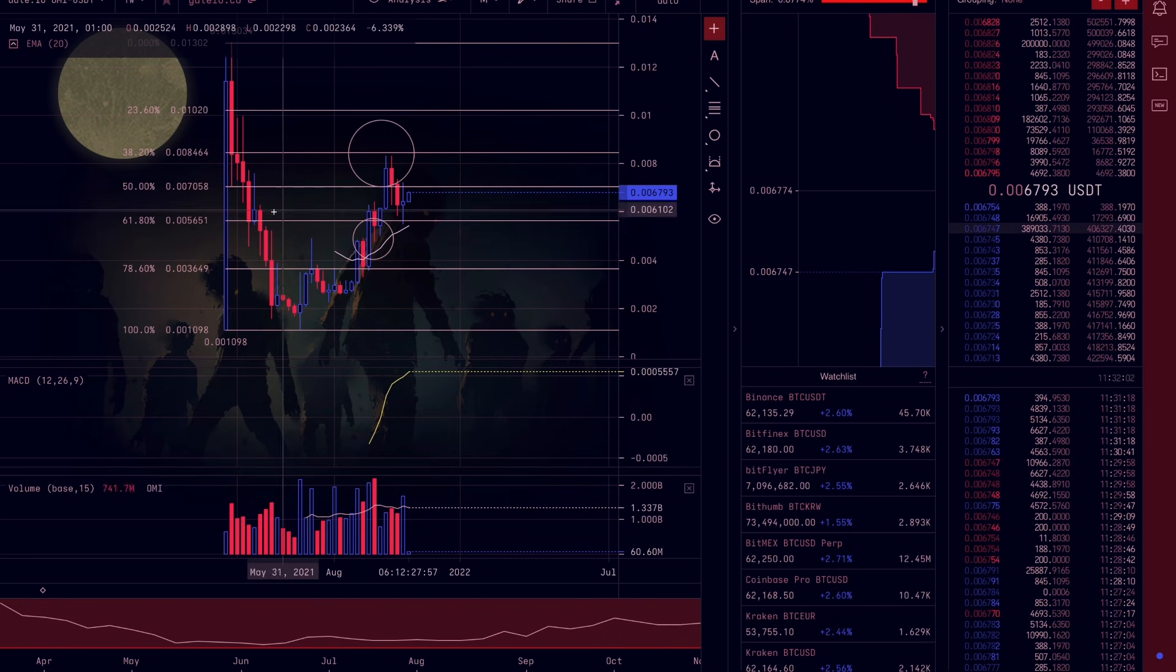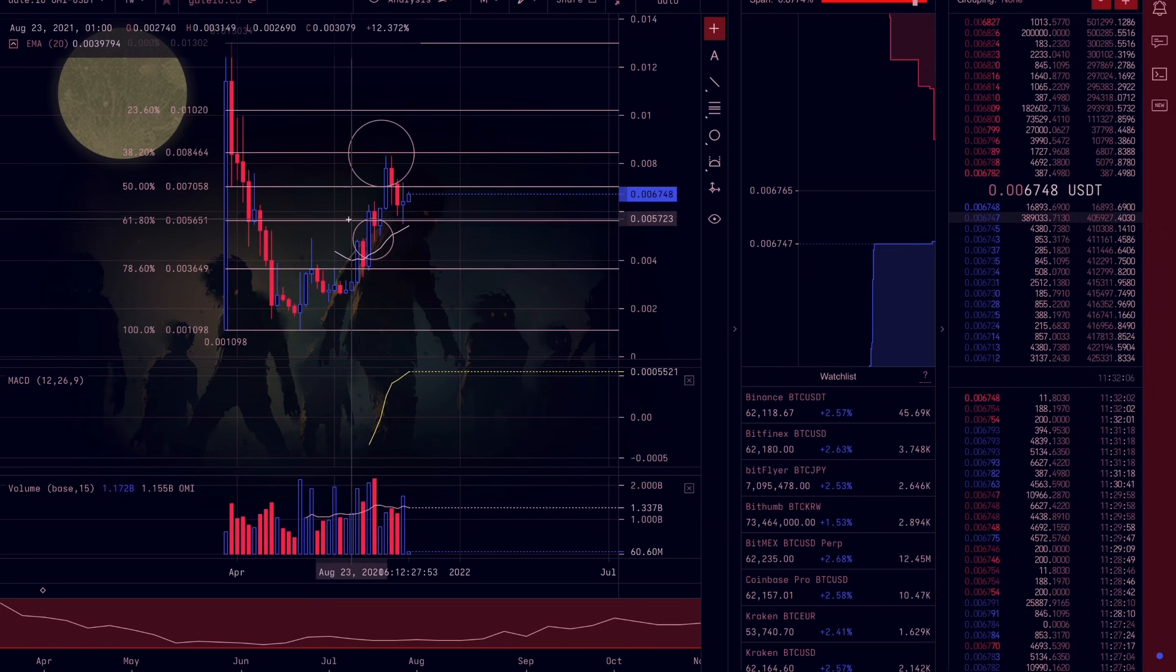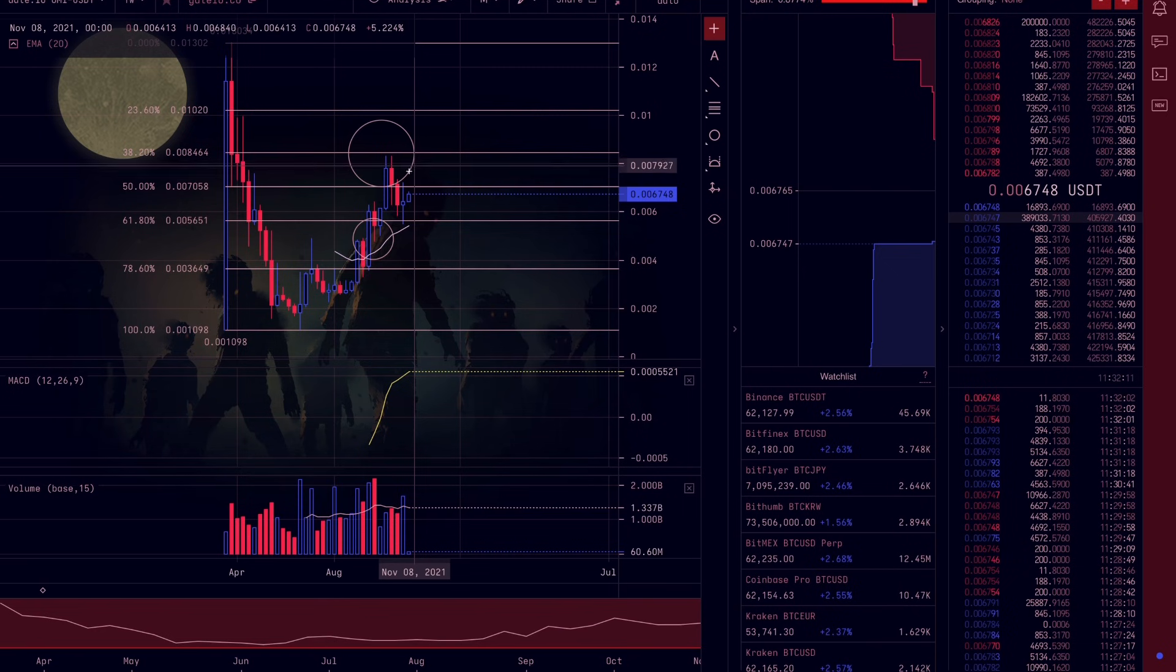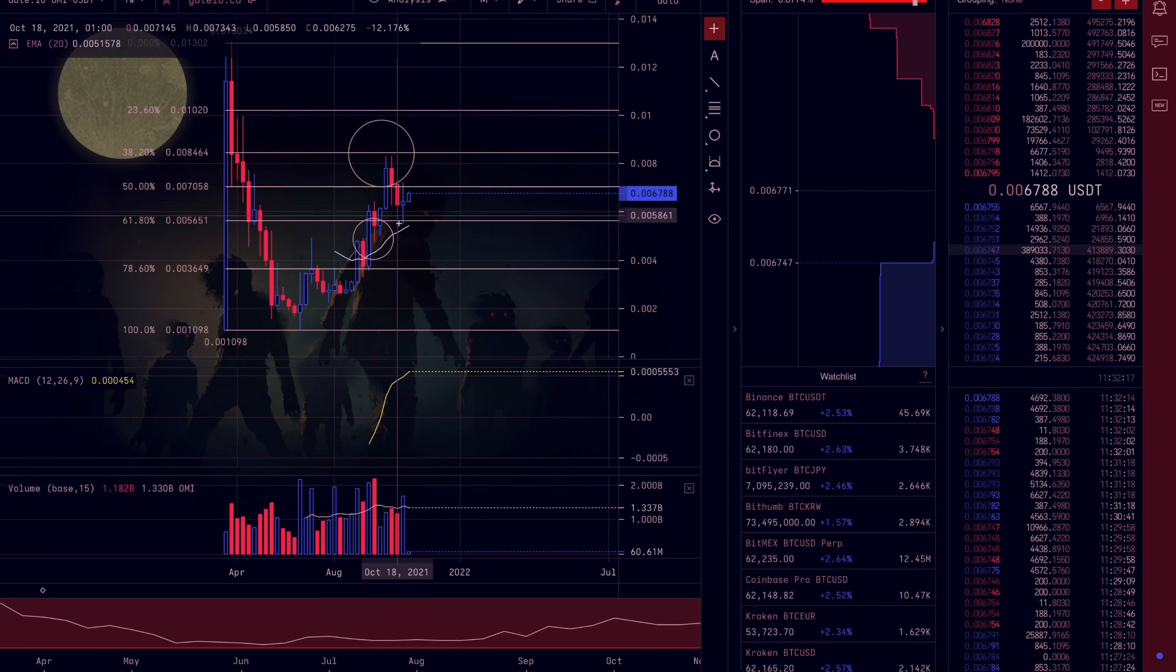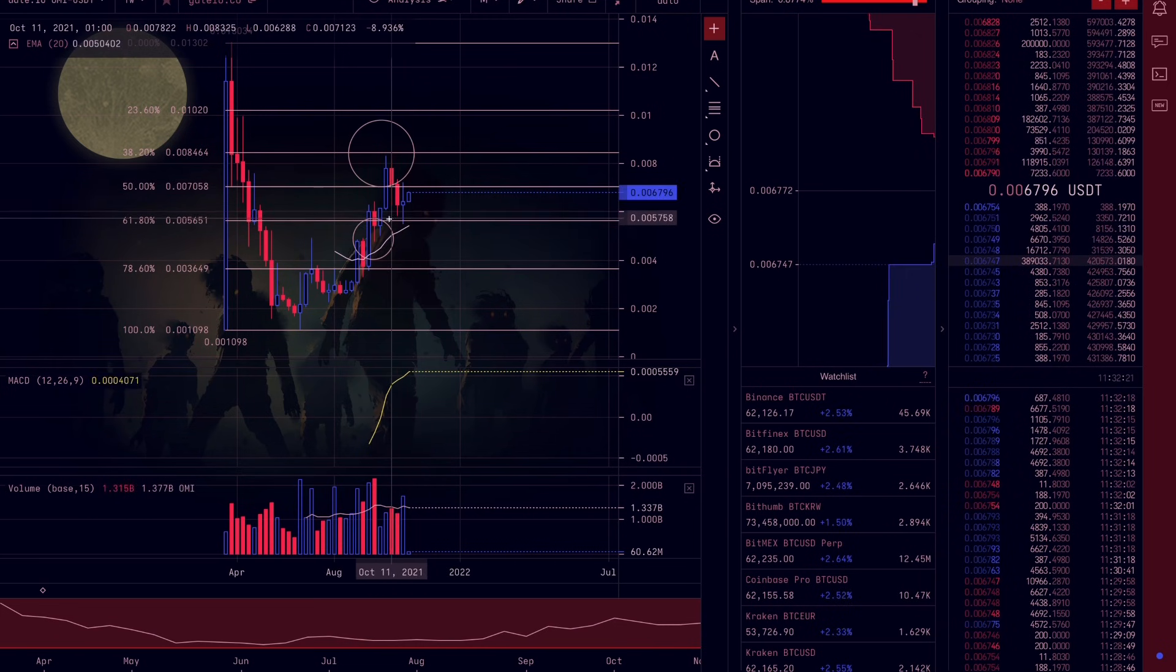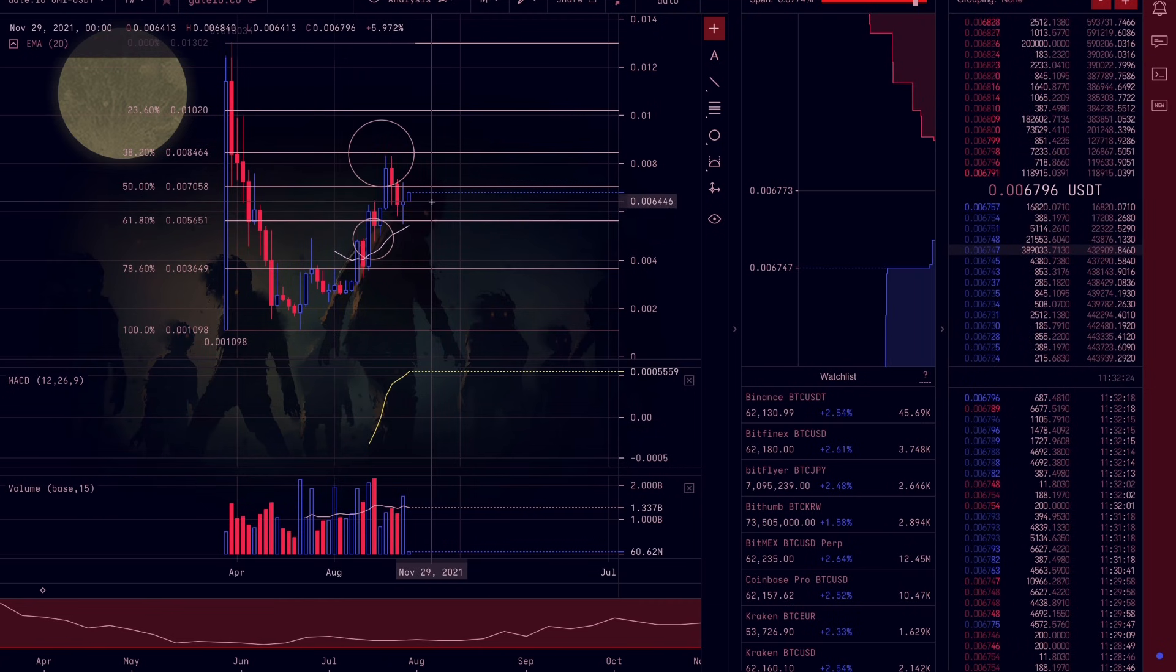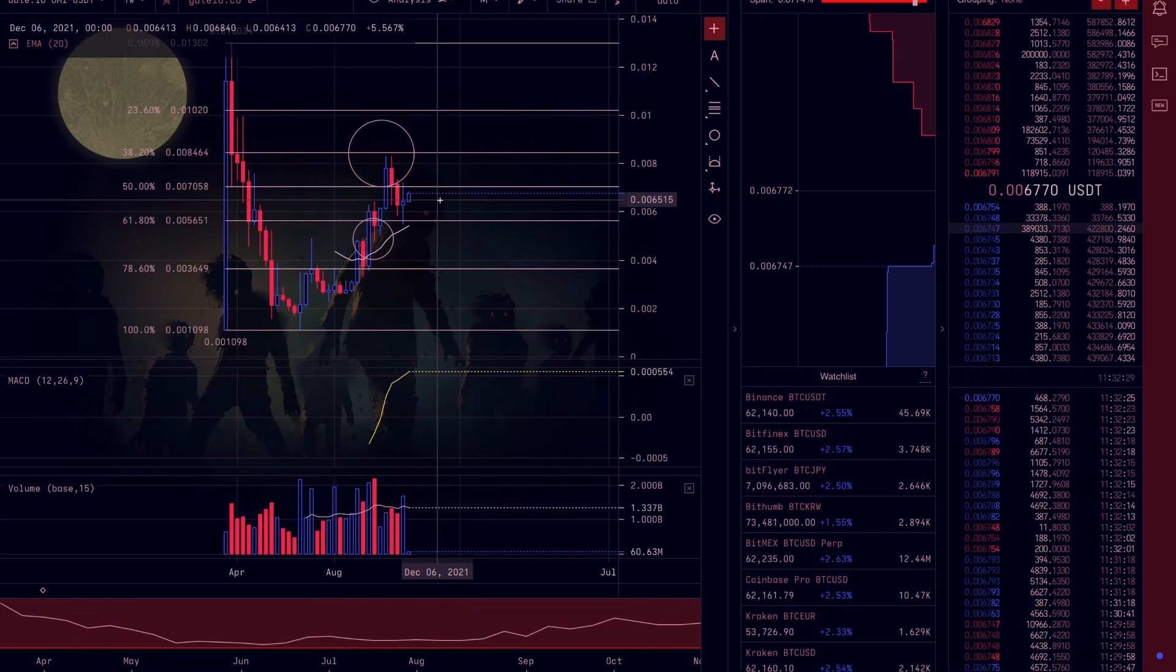For those of you that haven't seen the timeline, this 61.8 fib has proven to be a strong area of support. As we did a prediction the other day that we would see price pump off this area, we did in fact see that. Then we saw price hit the 50 fib and basically range between this area. But the good news is we haven't seen price go anywhere below the 61.8 fib area.